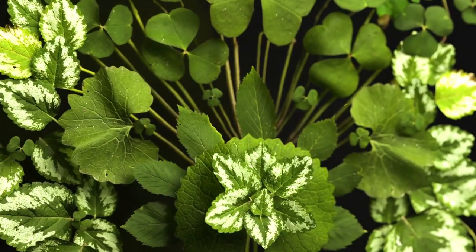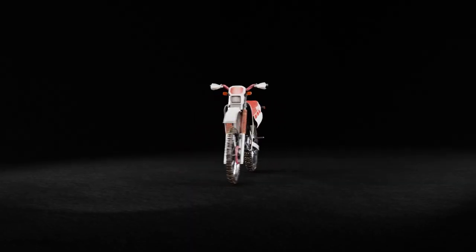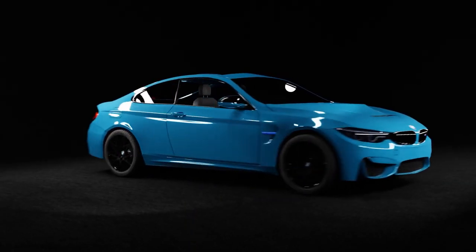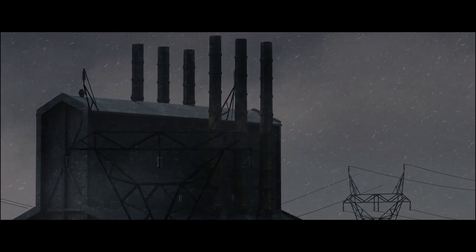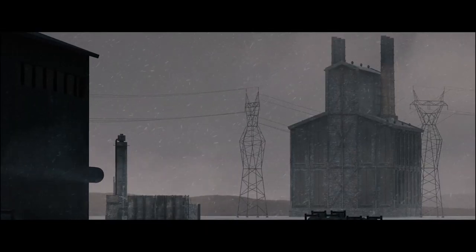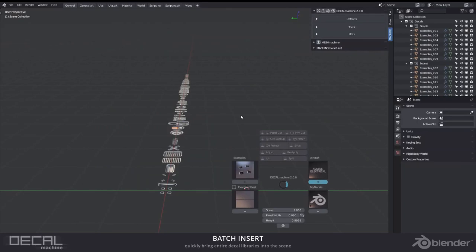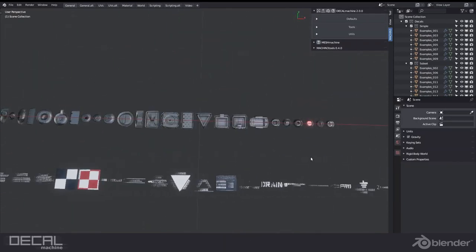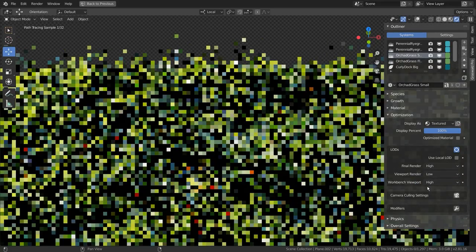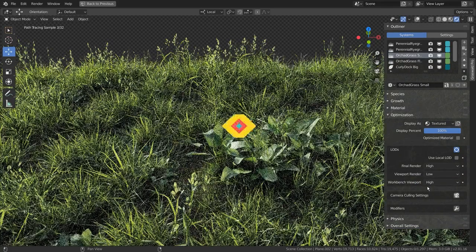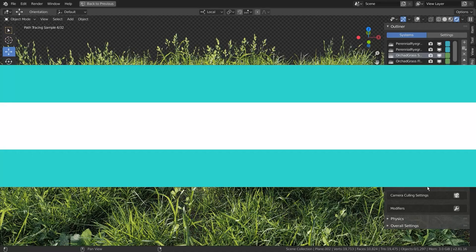Today we're going to talk about more Blender add-ons that come with additional value in the form of 3D assets, including 3D models, materials, shaders, or any additional thing you would spend money on to buy separately from an online marketplace — with hundreds of dollars or even thousands.